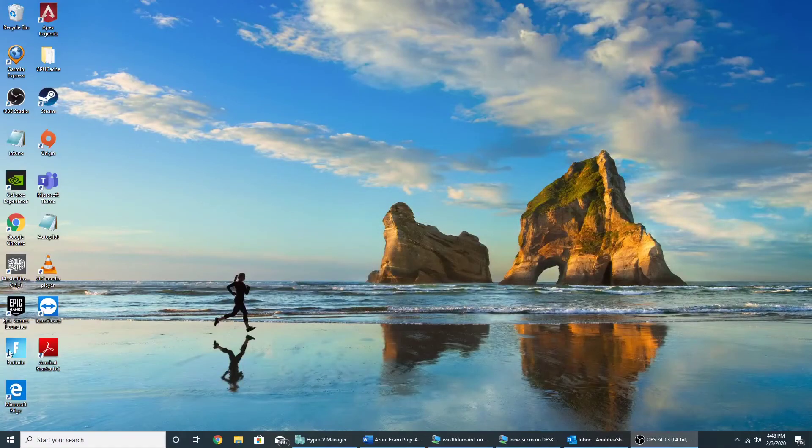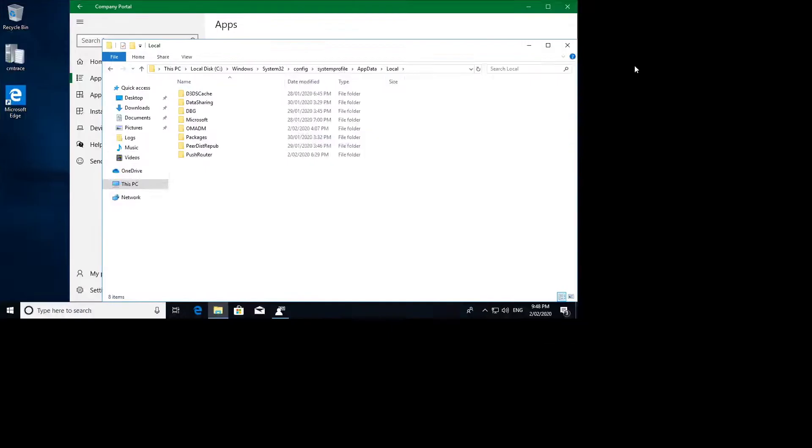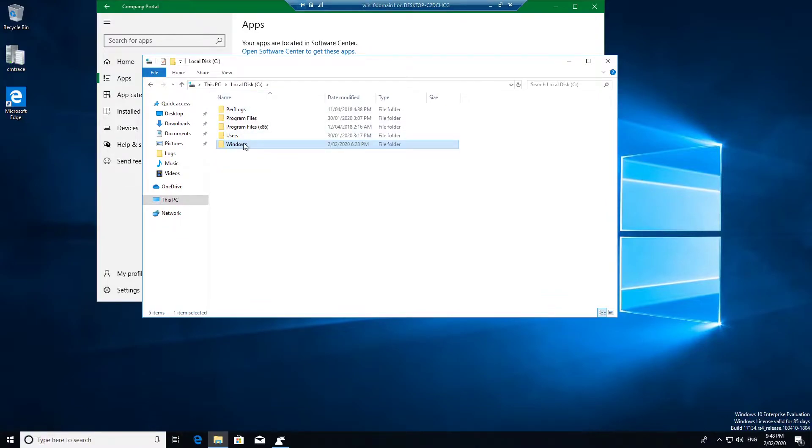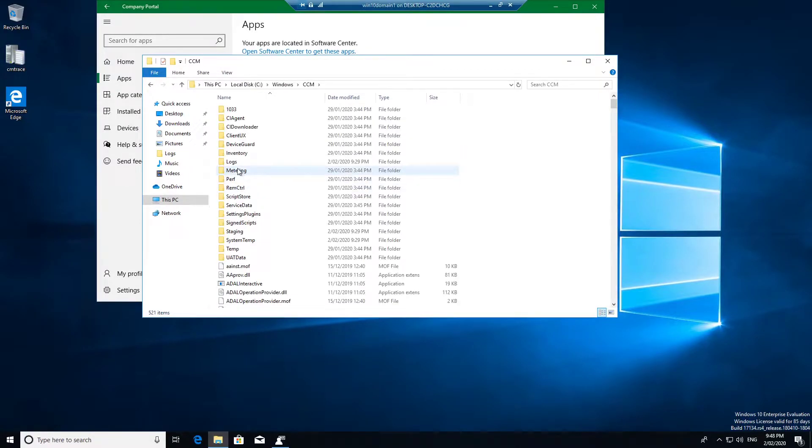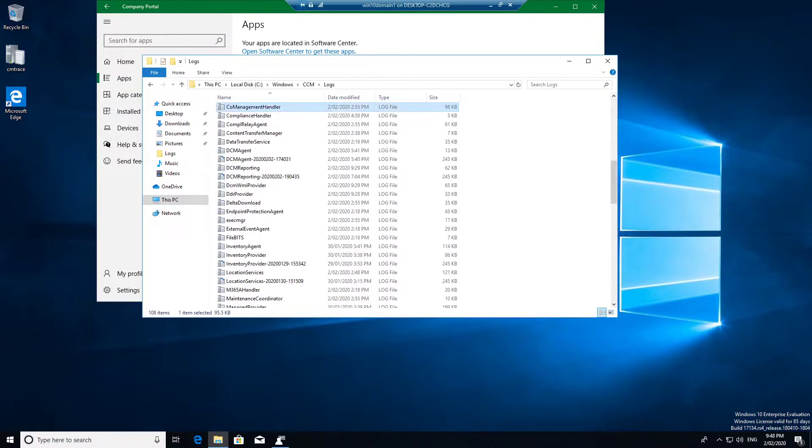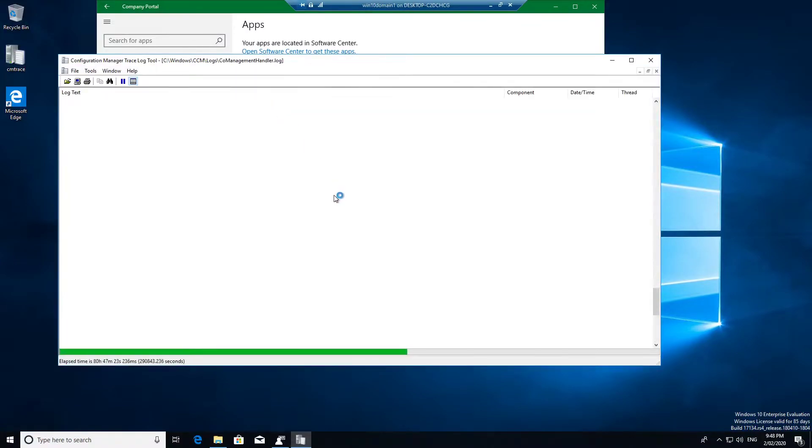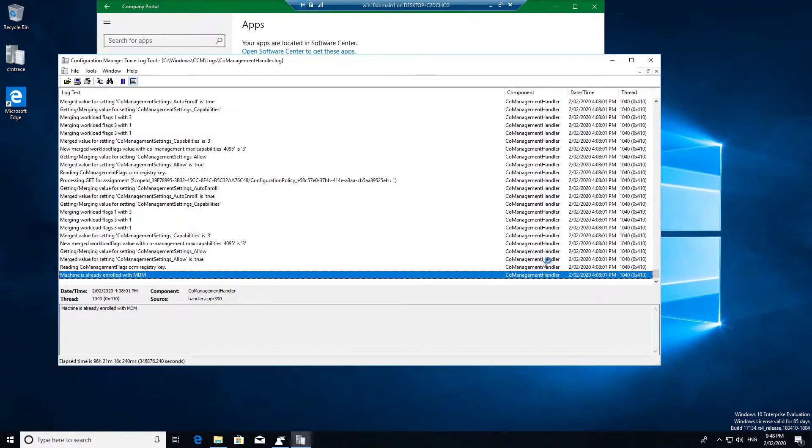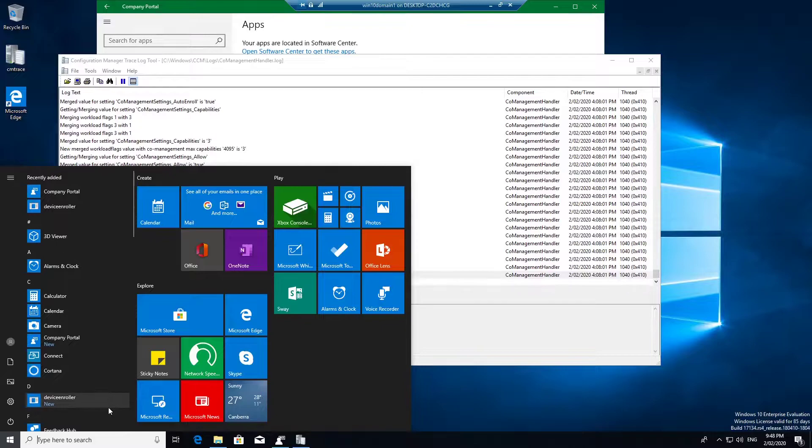So let me minimize this and open my Windows 10. So this is my Windows 10 machine. So we'll go see Windows CCM logs. Okay, I will open co-management handler dot log file.